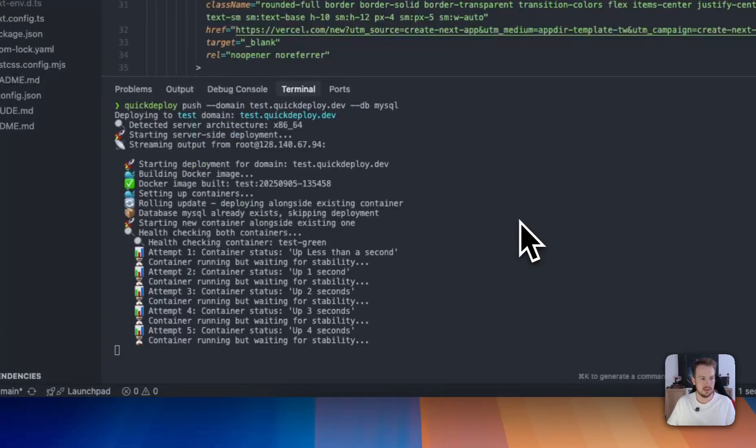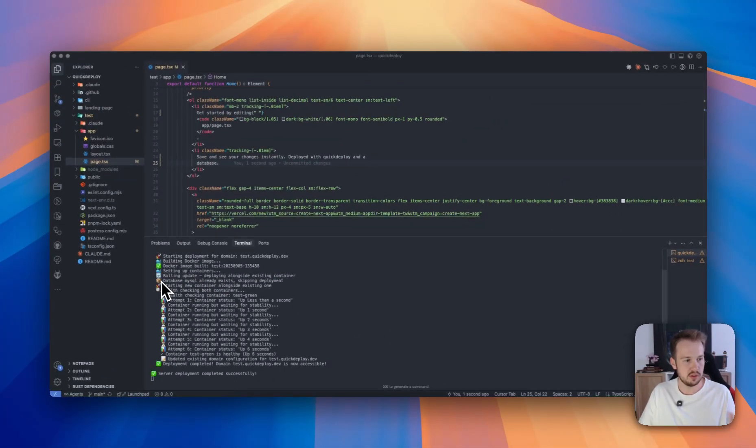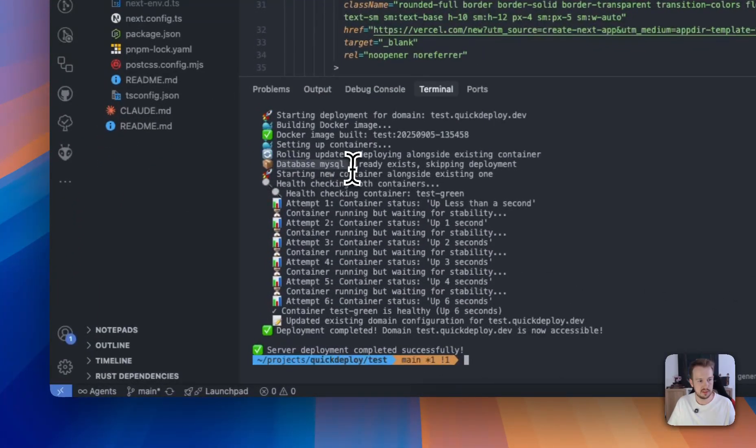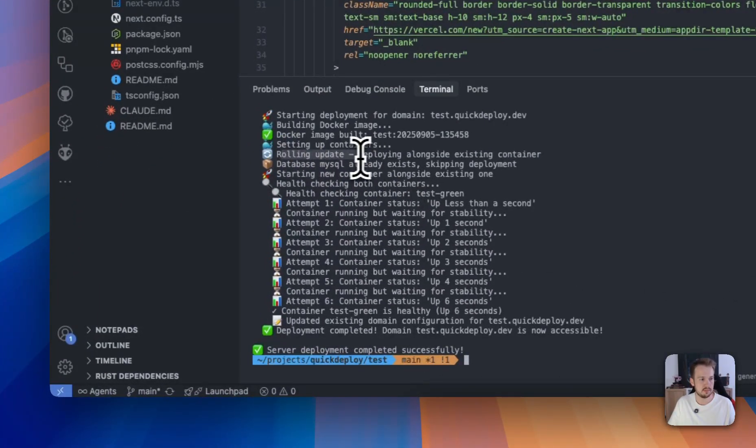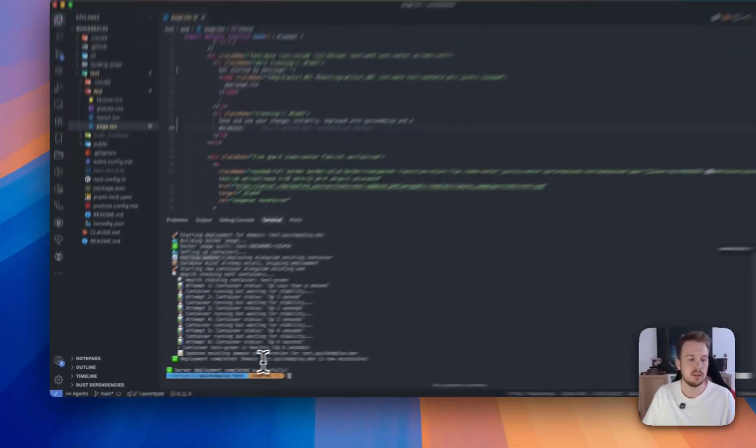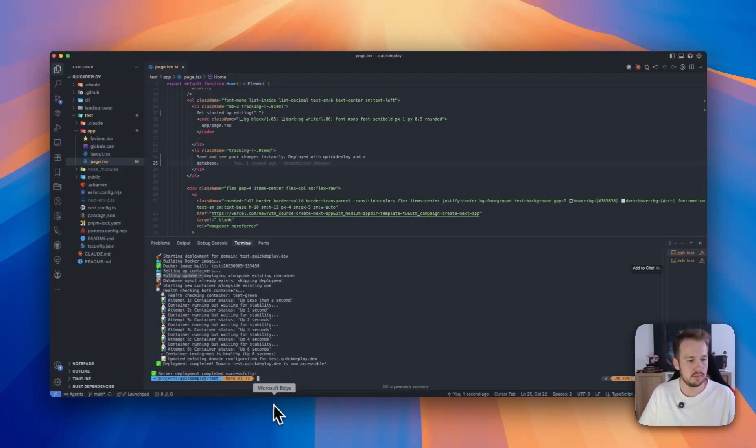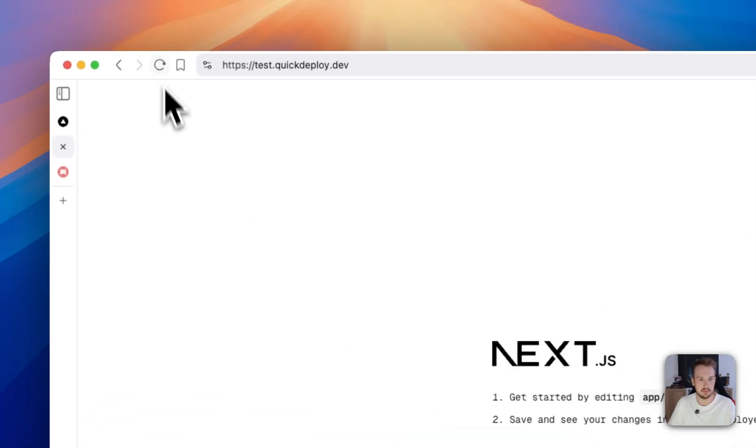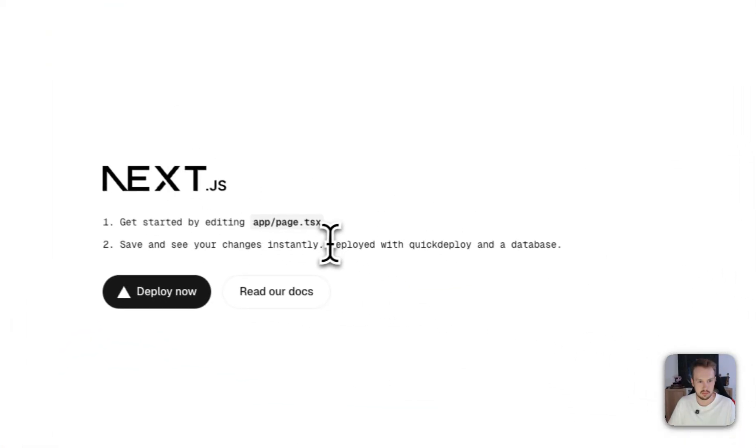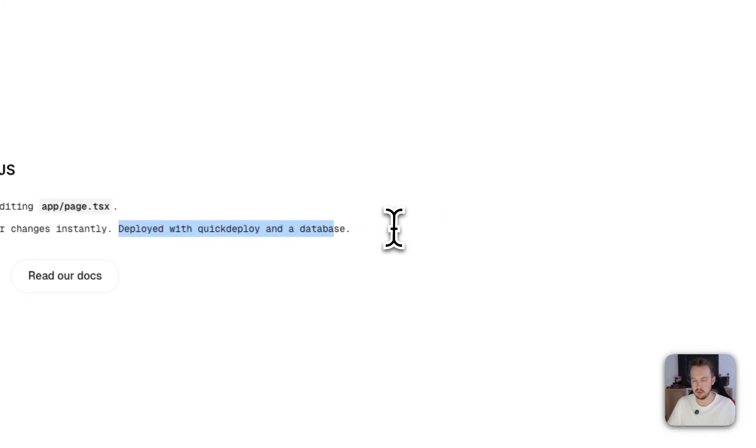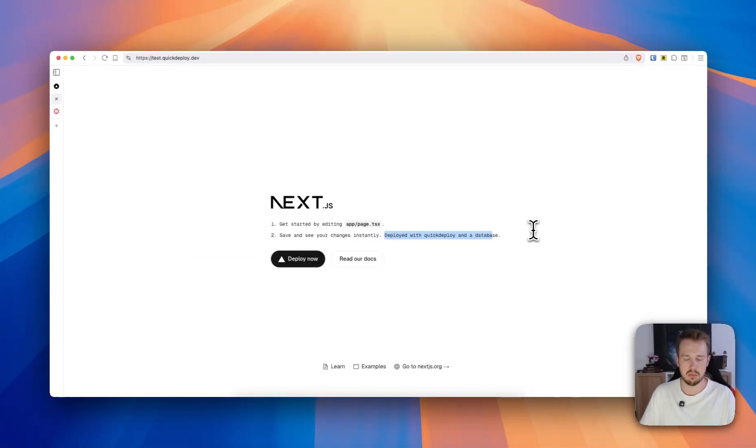And yeah, now that we have the Docker image built, we see that there is a database MySQL. We start a rolling update, then we have again the health check, and now on test.quickdeploy.dev there should be an updated version with our deployed with Quick Deploy and database.